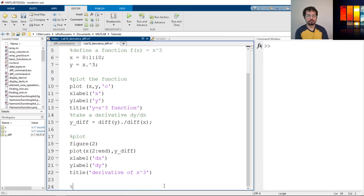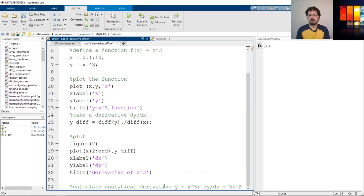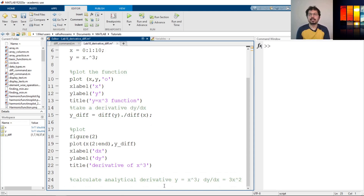Now for validation, we will calculate the analytical derivative and compare it with our numerical derivative. We know that if y equals x cubed, then dy/dx should be 3x squared — that we know from calculus. So we want to plot 3x squared and match it with our calculated numerical values to identify if it's accurate.